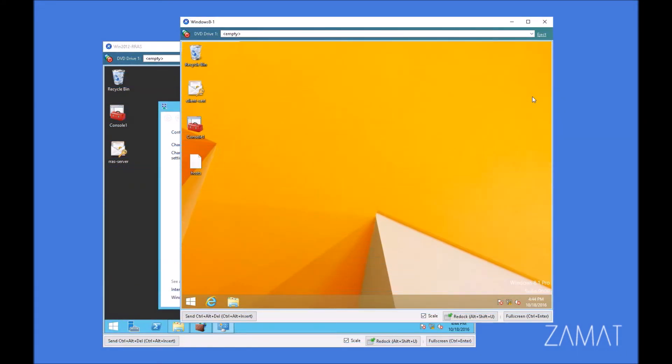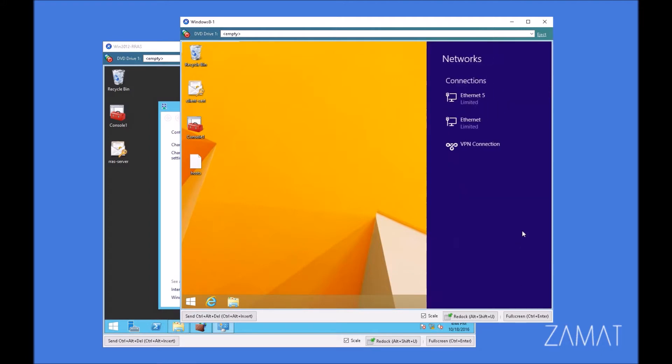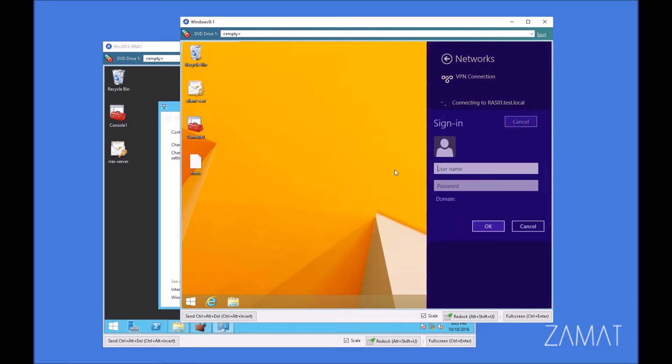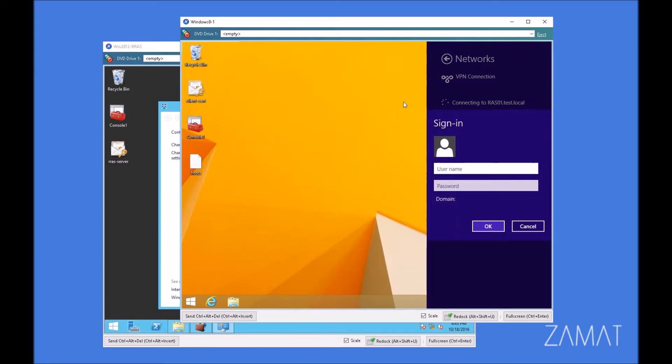There is one more thing interesting that I'd like to show you right now that we can deploy right away because we've got all of this stuff deployed. You probably noticed that every time we are trying to connect, we have to provide the credentials of the user which actually connects to the server. But what if we would like to bypass this, we would like to do something to not provide these credentials every time.